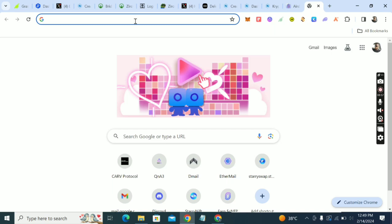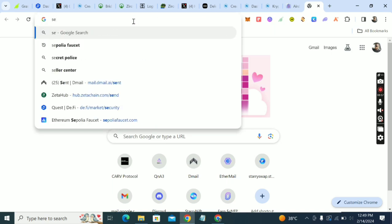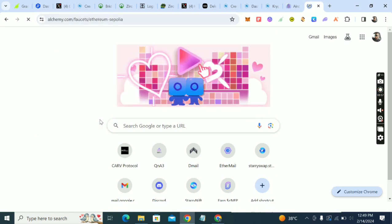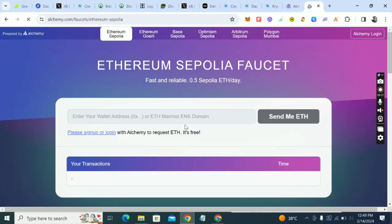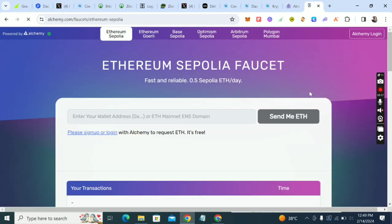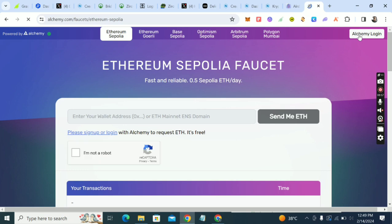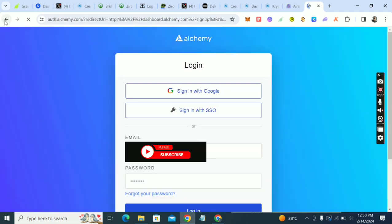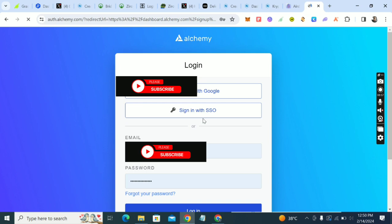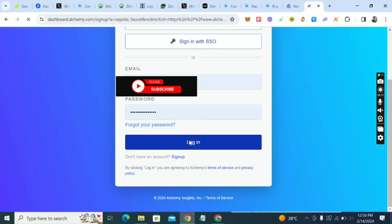The next thing you have to do is go to Infura or Sepolia faucets. Sepoliafaucet.com is the best — it's easier. For those that have been following me, you've seen this before. If you're new, create an account. I'll just log into my account since I already have one.